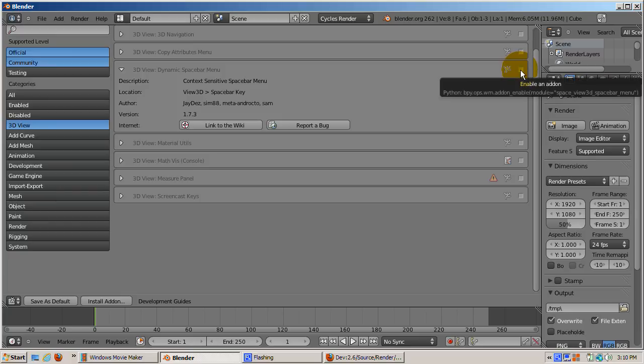Many of you might be used to the old way the space bar worked. Enabling the dynamic space bar lets you have the best of both worlds. Actually, as you'll see, it's better than either world.